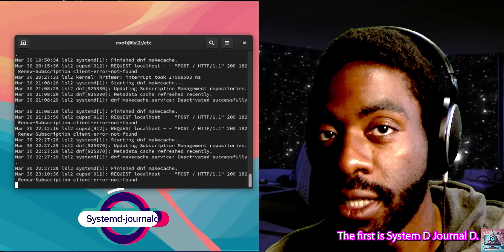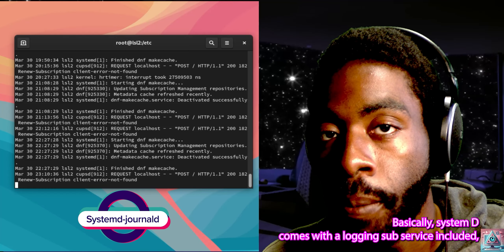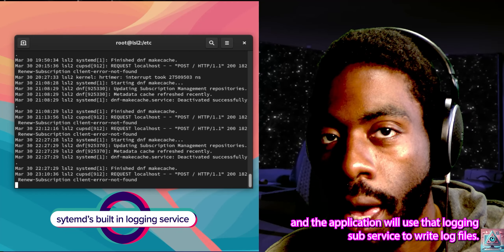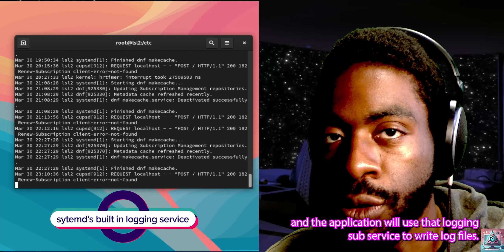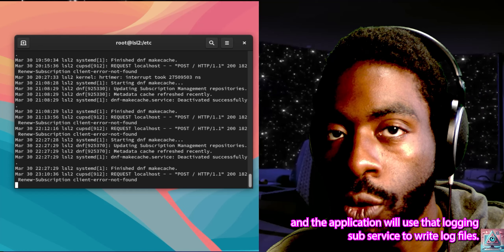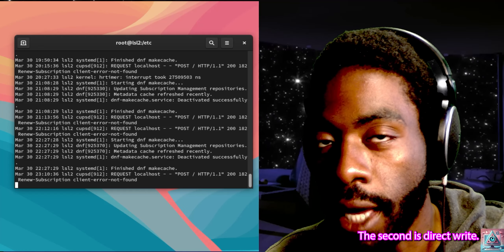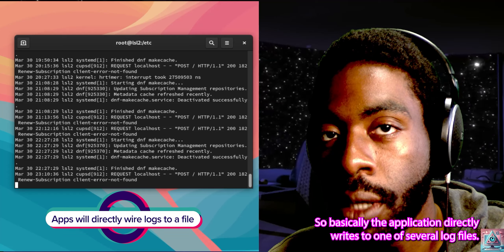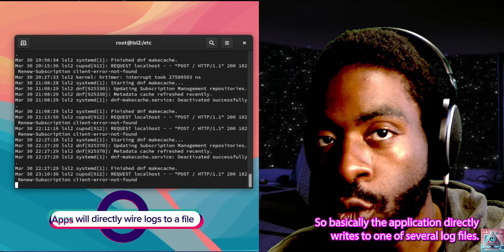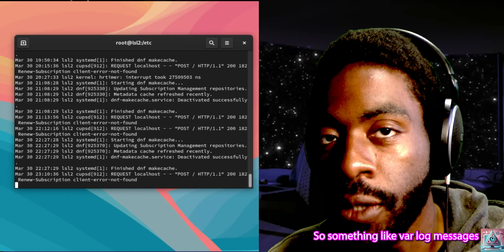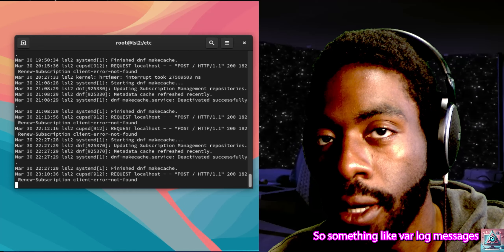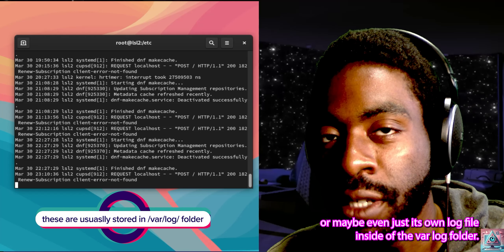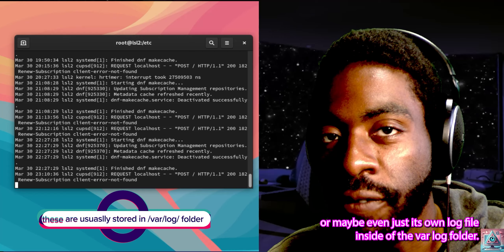The first is Systemd Journald. Basically, Systemd comes with a logging subservice included, and the application will use that logging subservice to write log files. The second is Direct Write — the application directly writes to one of several log files, something like /var/log/messages, /var/log/syslog, or maybe its own log file inside the /var/log folder.